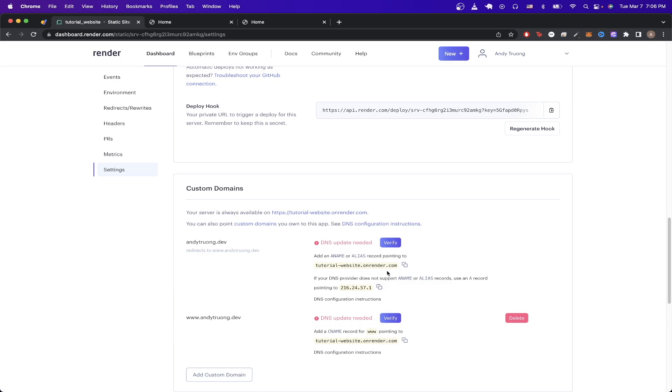For this tutorial, I'll be showing you how to do both steps. But if you added anything else for your custom domain that wasn't www, then you should only see this section and you will only need to complete this step to get your custom domain working.